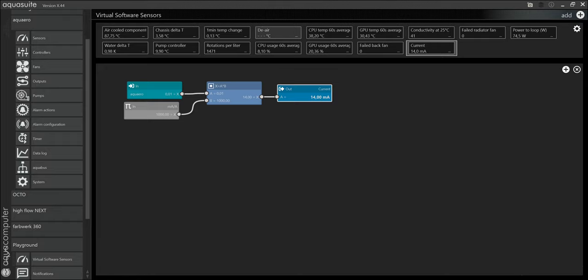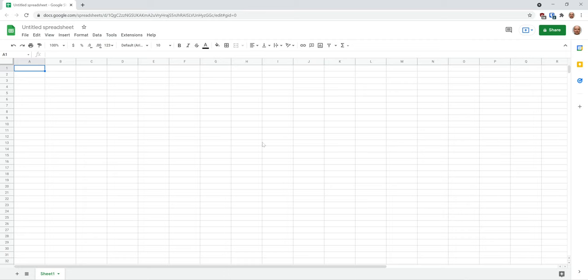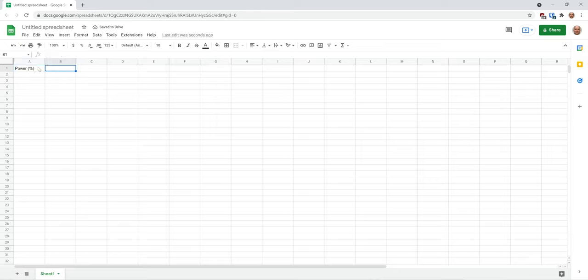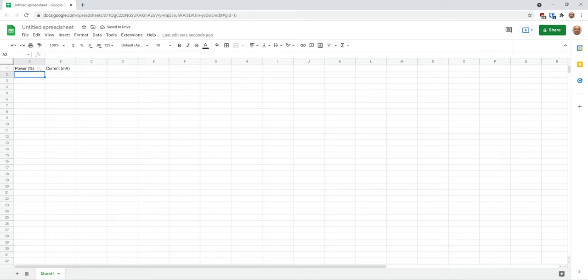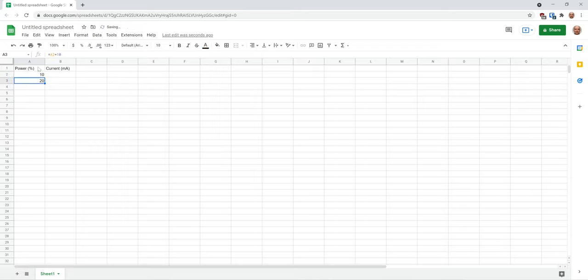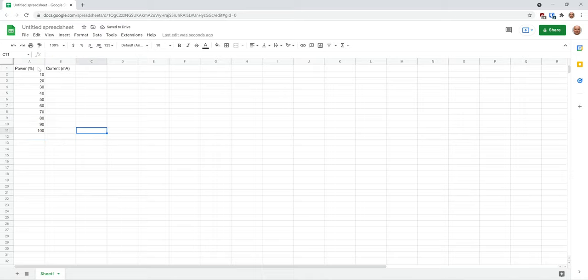Now let's make a spreadsheet for our measurements. I use Google Sheet but you can use any spreadsheet program that you like. We need a column for the power. That's how fast the fan controller is telling the fan to spin in percent. And a column for the current measured in milliamps. And I'll take measurements in steps of 10 percent points starting with 10. So I'm going to fill out the sheet and start to set the fan speed.